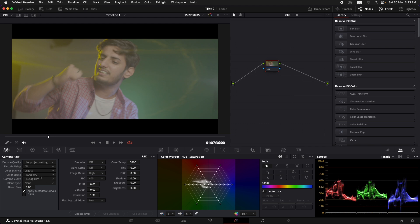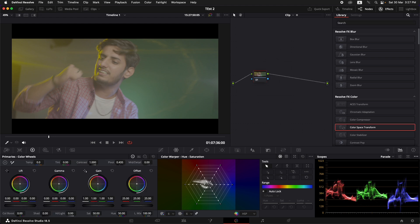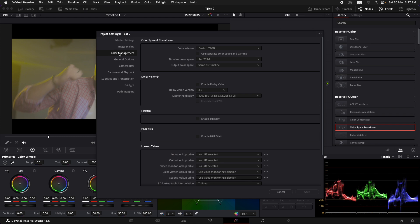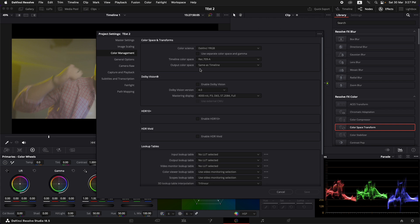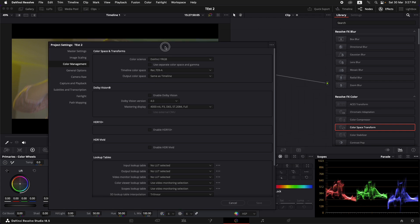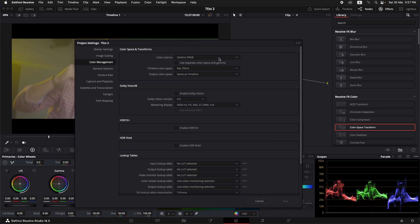Let's go to the color page and look at the raw settings of this clip. The color space is Red Color 2 and the camera curve is Red Log Film. If you have Sony footage, it would be Sony S-Log 3. Now looking at the color space settings: under color management, the color science is DaVinci YRGB — not ACES, not color managed — just DaVinci YRGB, and the timeline color space is rec 709A. We are not going to change the timeline color space here.